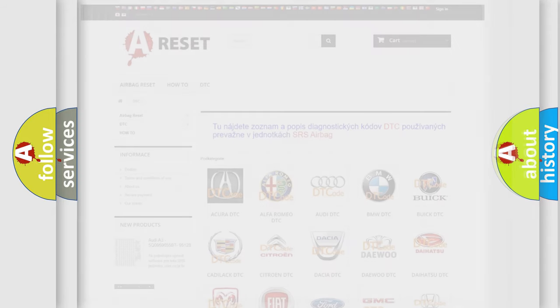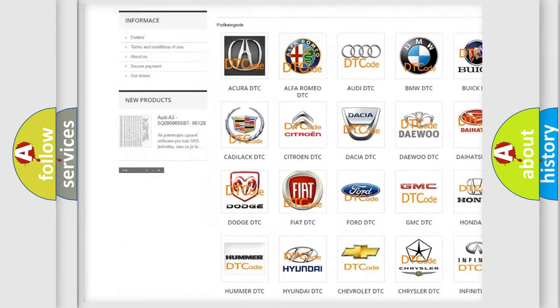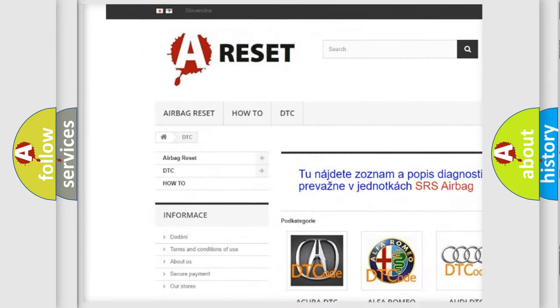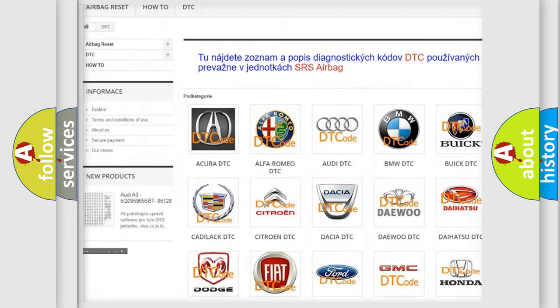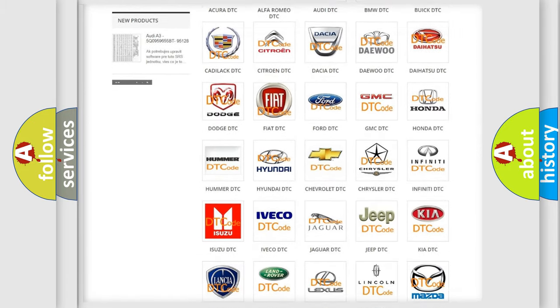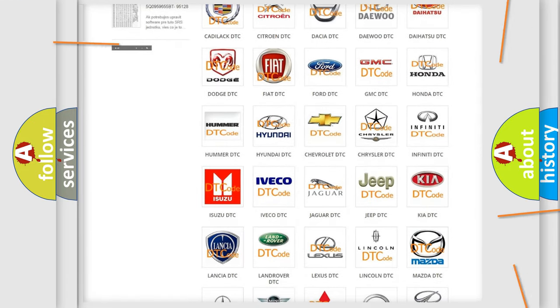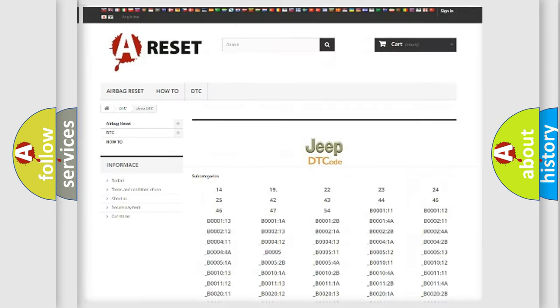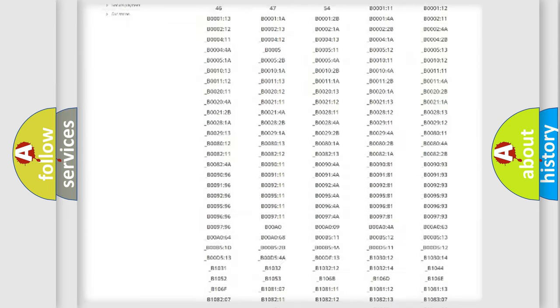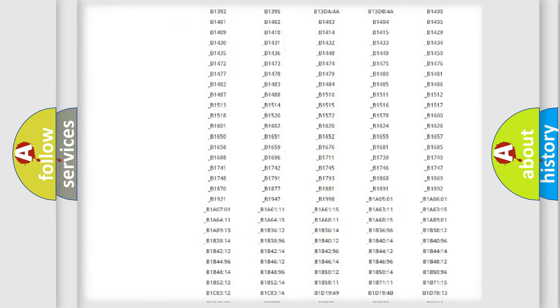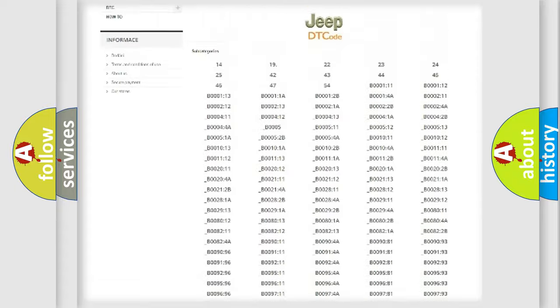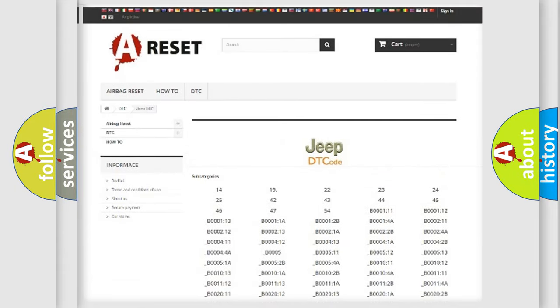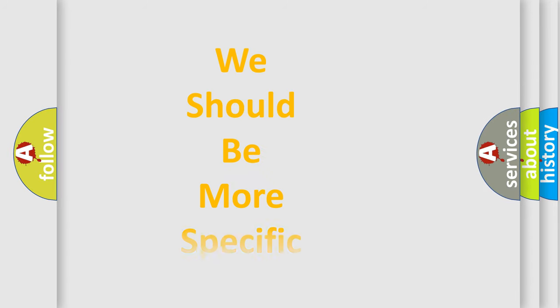Our website airbagreset.sk produces useful videos for you. You do not have to go through the OBD2 protocol anymore to know how to troubleshoot any car breakdown. You will find all the diagnostic codes that can be diagnosed in Jeep vehicles, and many other useful things. The following demonstration will help you look into the world of software for car control units.